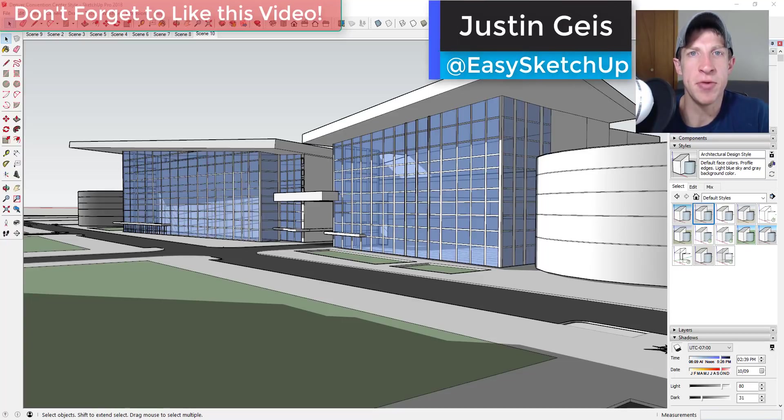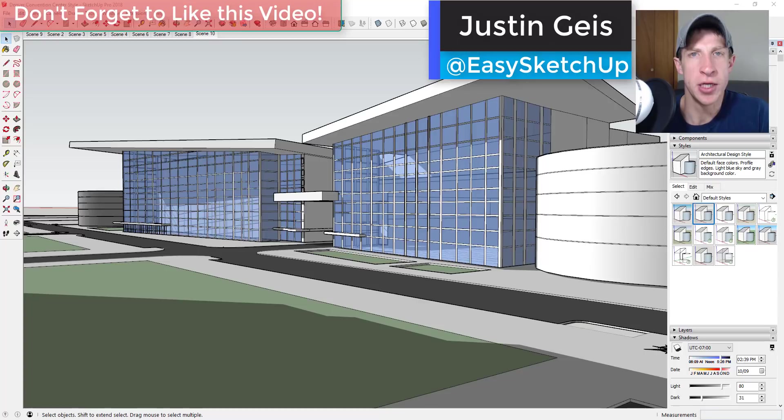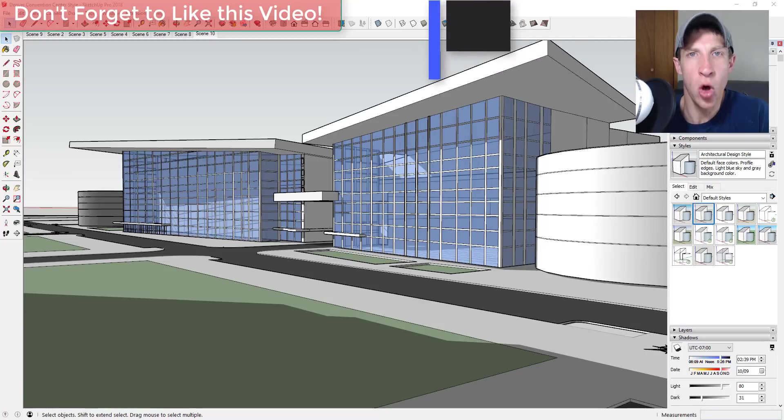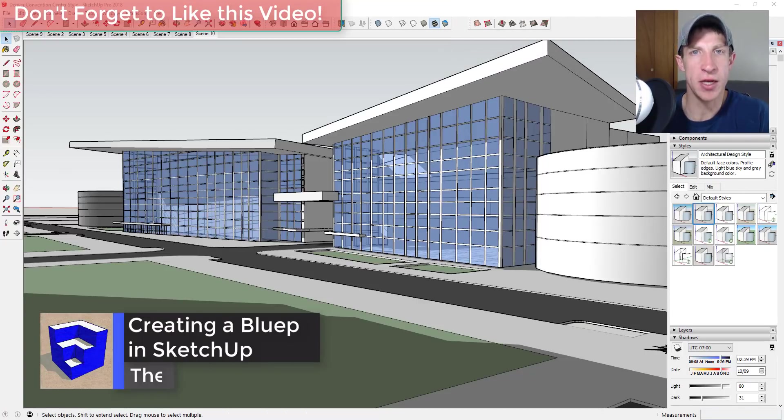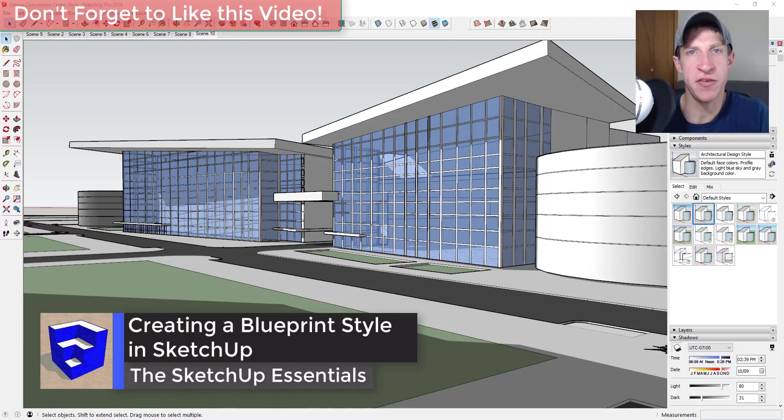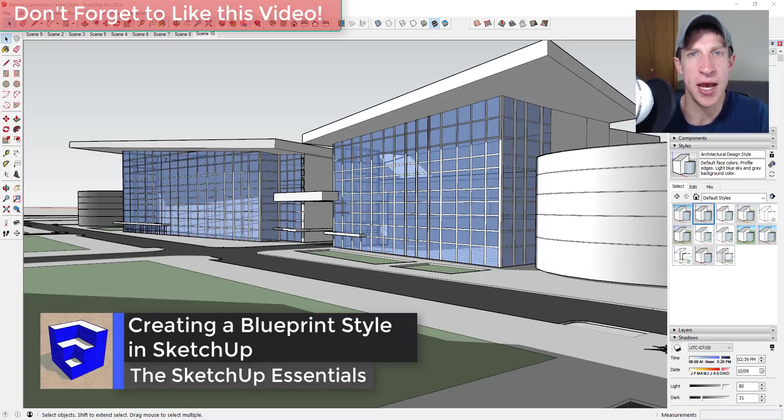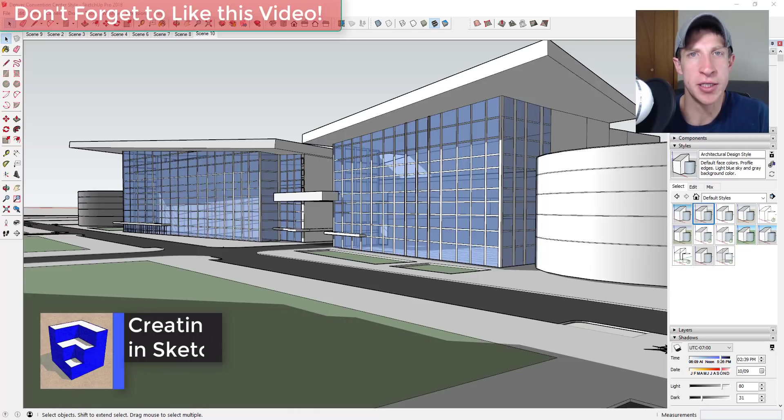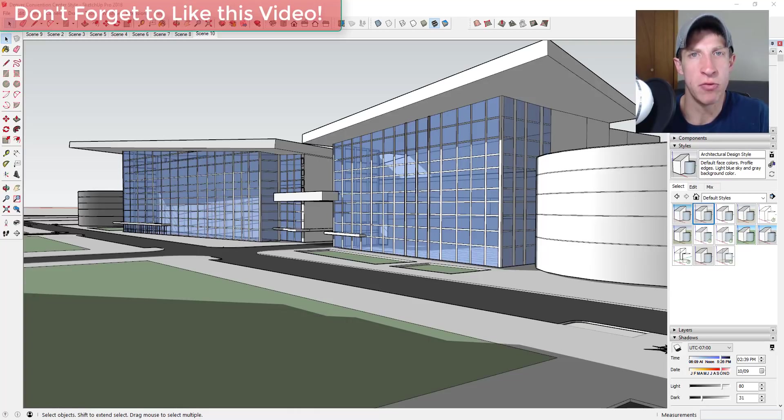What's up guys, Justin here with the sketchupessentials.com. I'm back with another SketchUp quick tutorial for you. In today's video, we're just gonna go through SketchUp styles and how to create a blueprint style within the style manager.